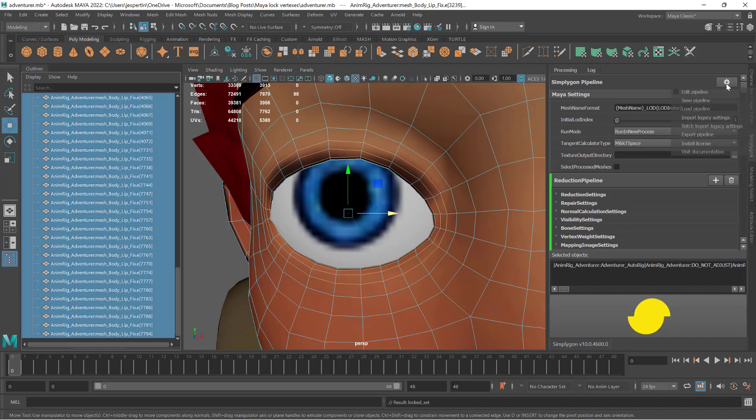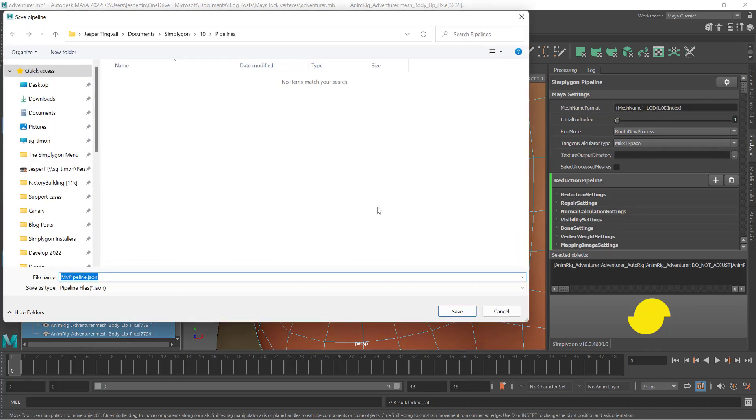Now we will take the pipeline that we used to process the asset and save it to JSON.